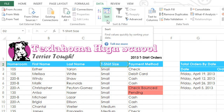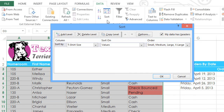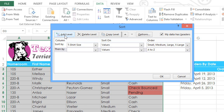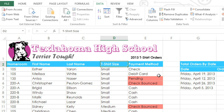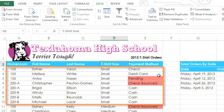Click the Sort command, then click the button that says Add Level. Now we just have to select the Homeroom column, and we'll leave the other two fields the way they are, sorting the values from smallest to largest. When you click OK, you'll see that within each t-shirt size, the homeroom numbers are listed in numerical order.